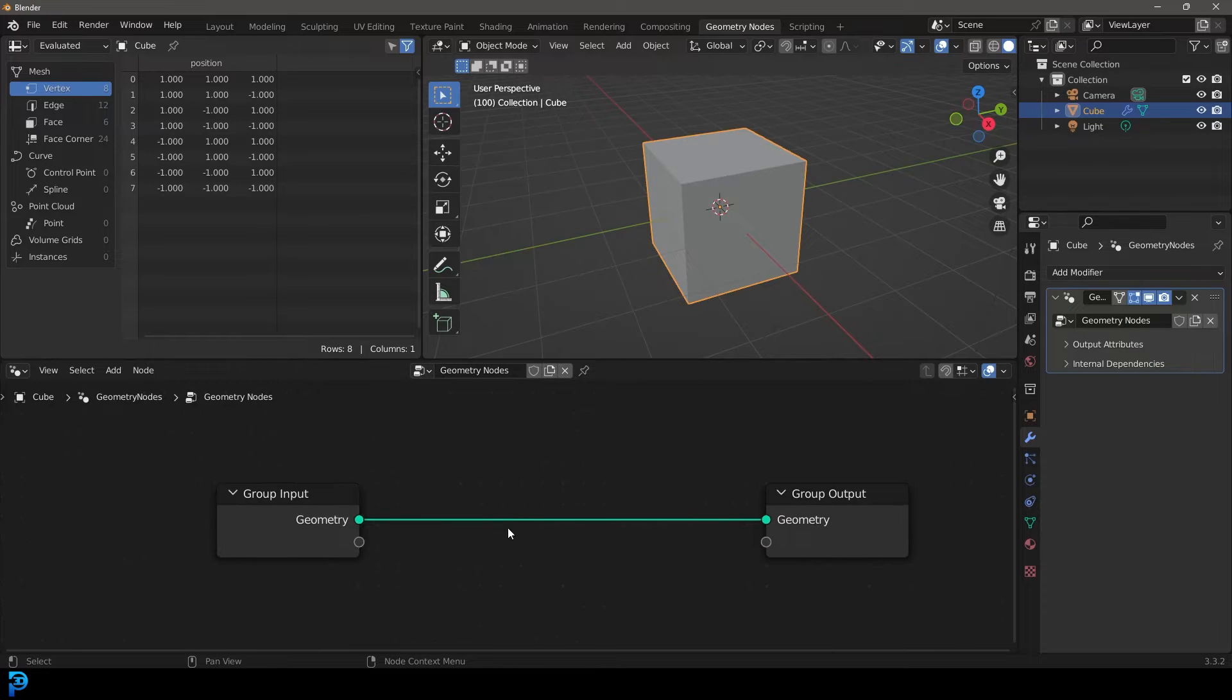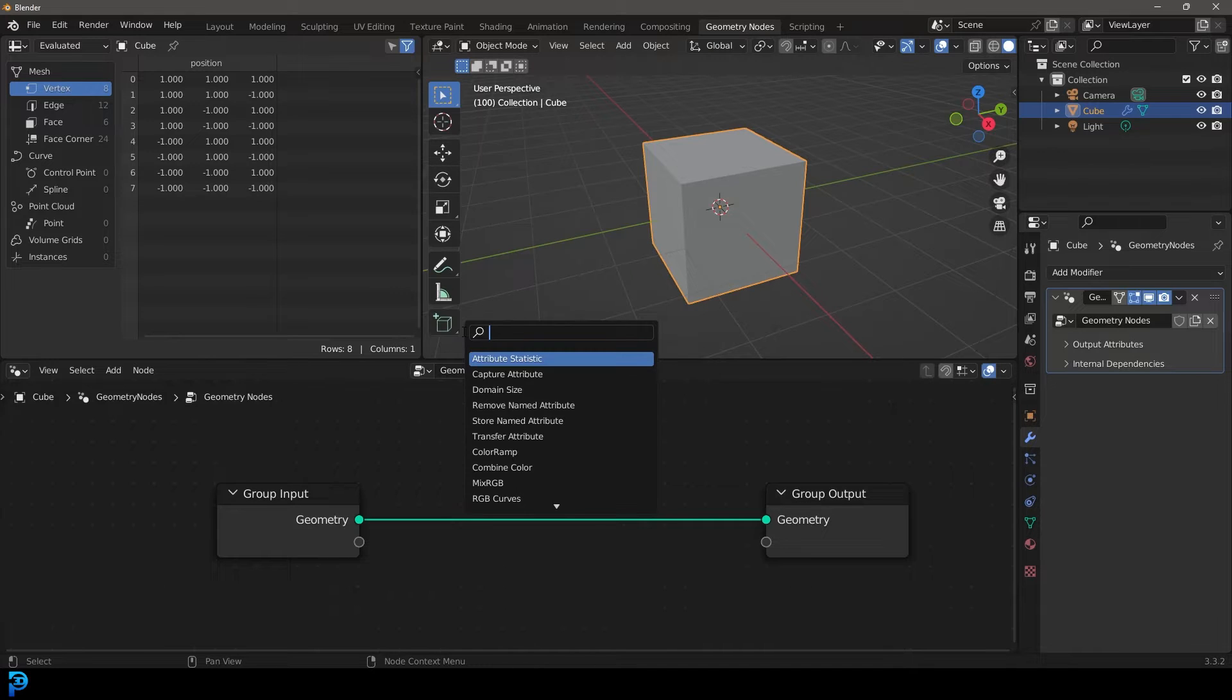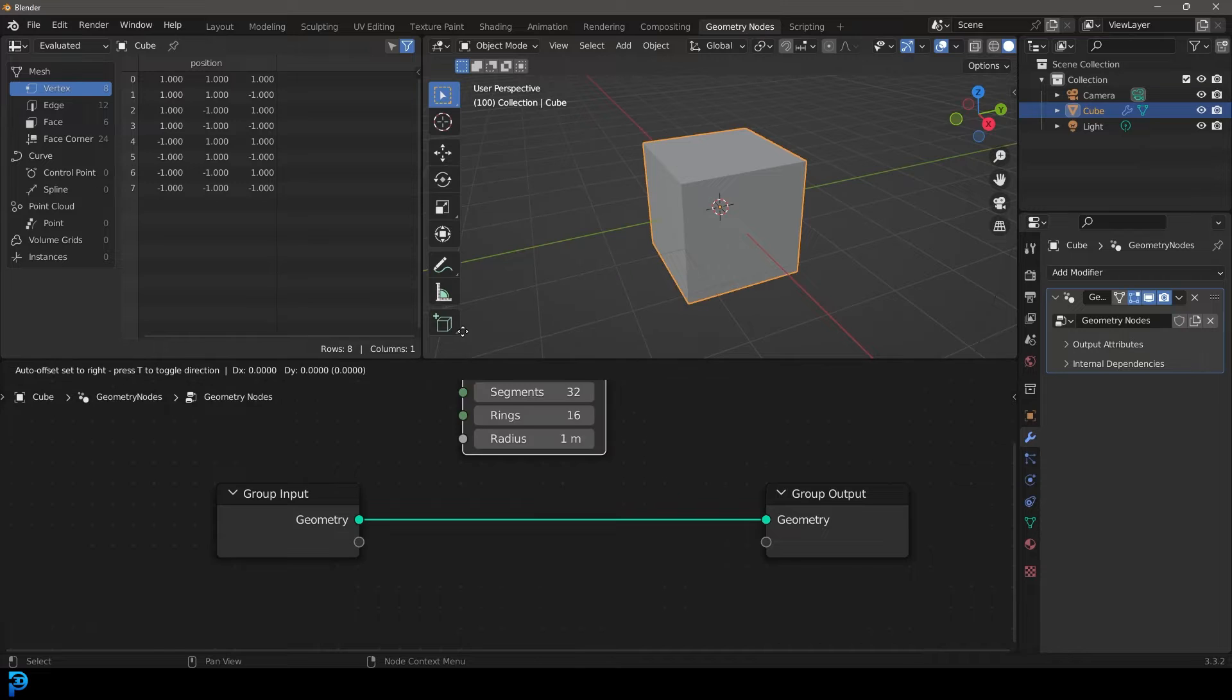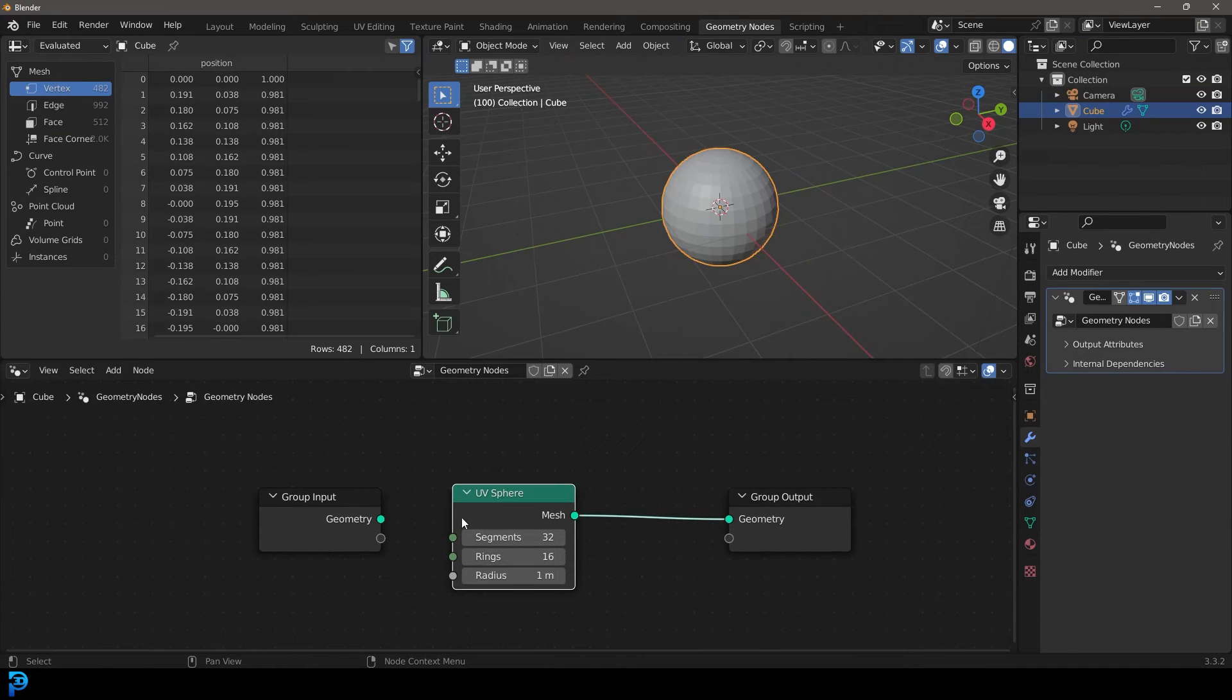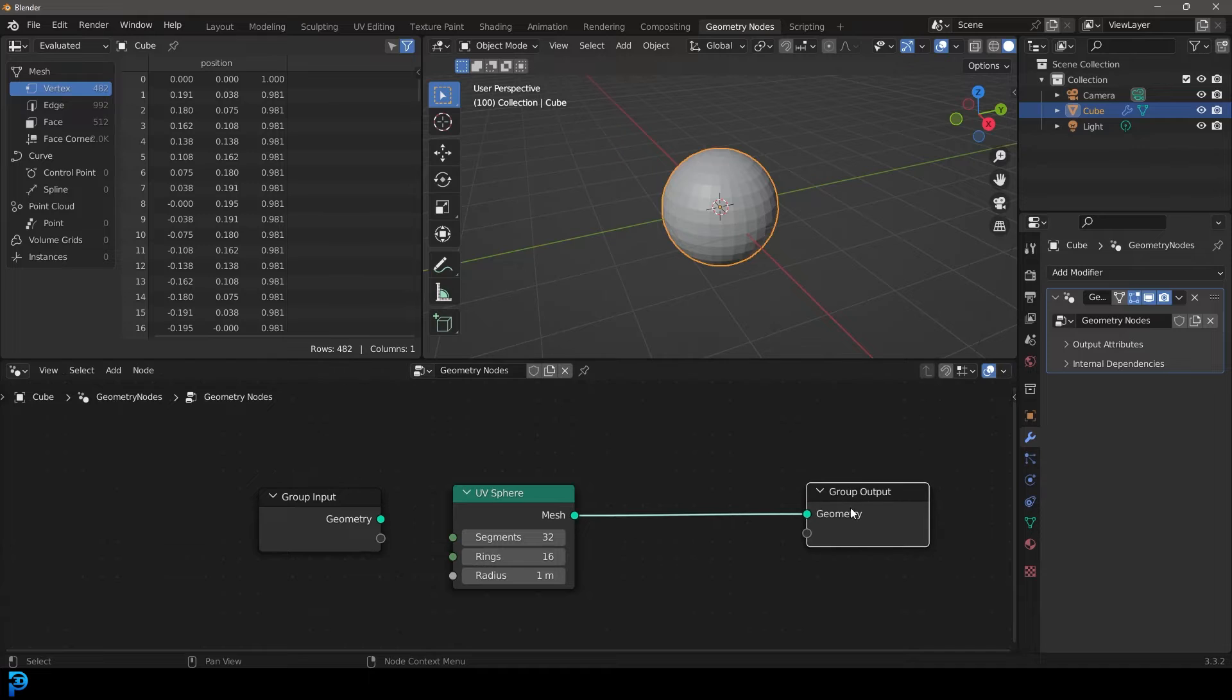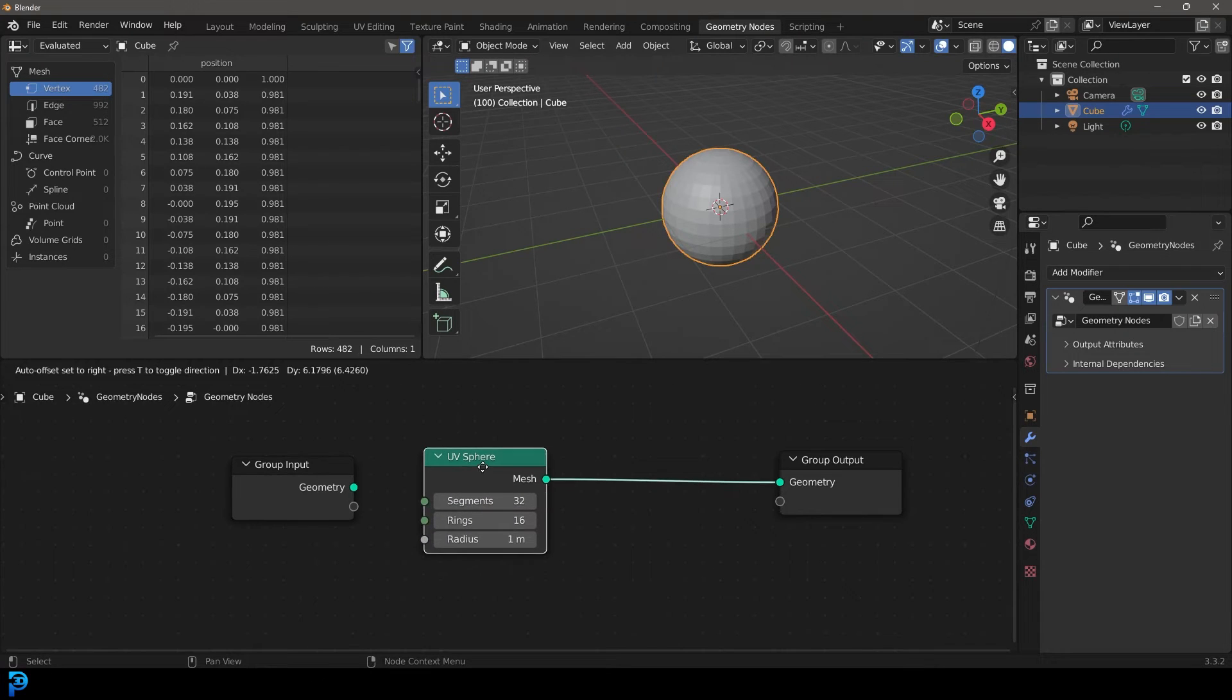So what we're going to do now is we're going to go Shift A, and let's get, just click over here for search. Let's just get a sphere. So I'm going to type in sphere. You can use anything, just as an example. So add it on here. So it's going into the Geometry Group Output over there.